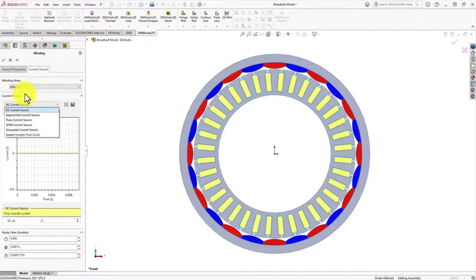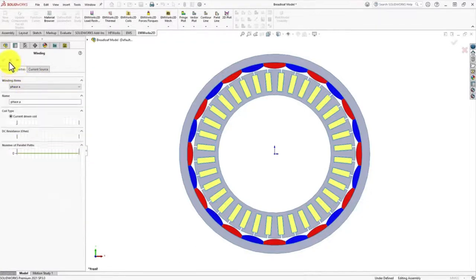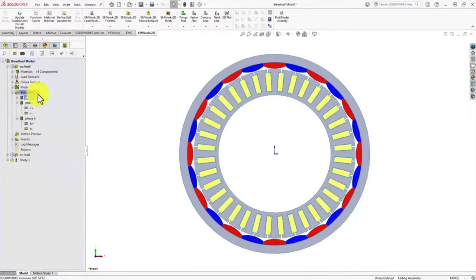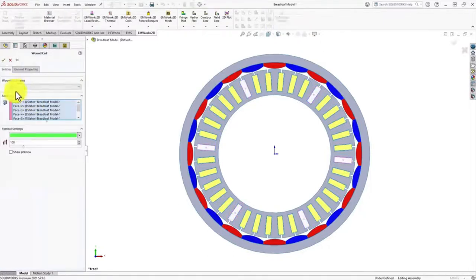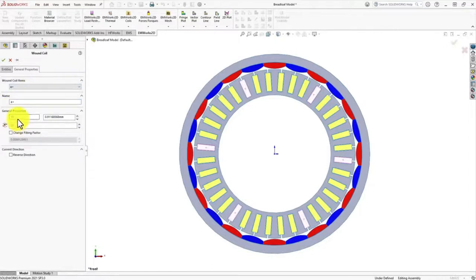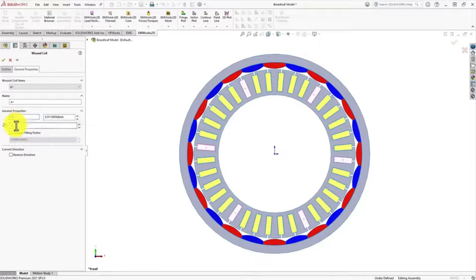Since the first analysis is about the no-load analysis, we have set the current amplitude to 0. You can also set the winding properties such as the diameter of your coil, or you can choose the AWG configuration. We have chosen 19 AWG and set the number of turns.